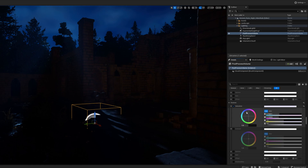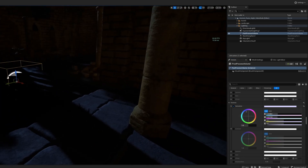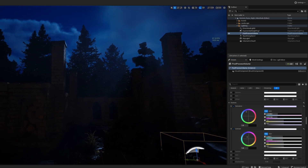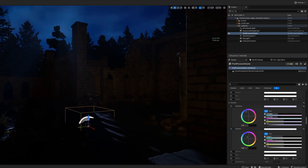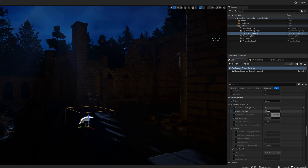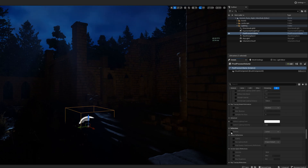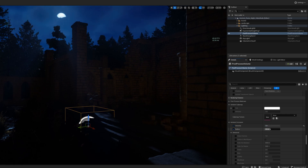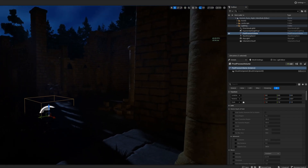Next we're going to change the saturation of our shadows a little bit — a slightly stronger effect — which will give your shadows more of a cool feeling. Then we'll move on to contrast and give it a bit of a blue hue as well. Then scroll down, find global illumination settings, and just like before we're going to turn on lumen scene lighting quality, the detail, and the final gather and bring those all up. Scroll down to reflections — same as what we did for the day scene — and then on to ambient occlusion and bring those up.